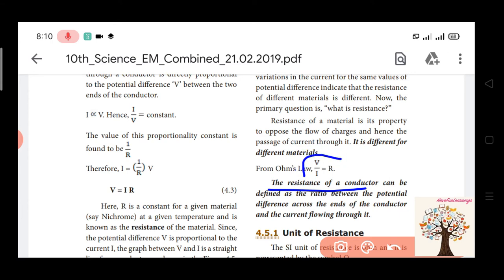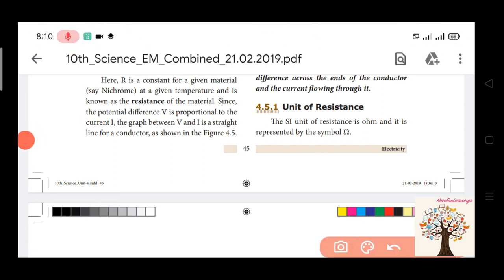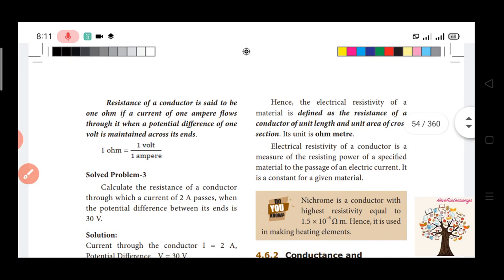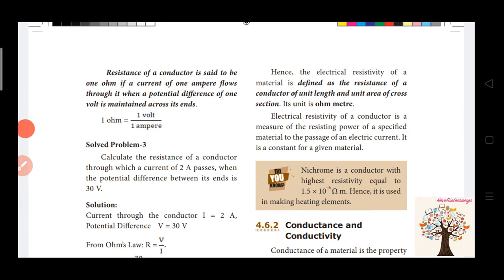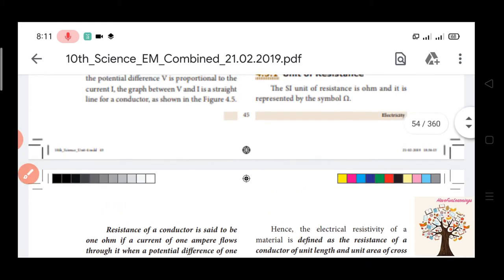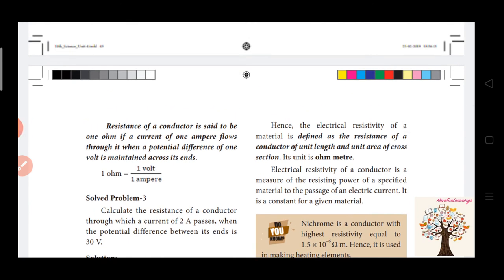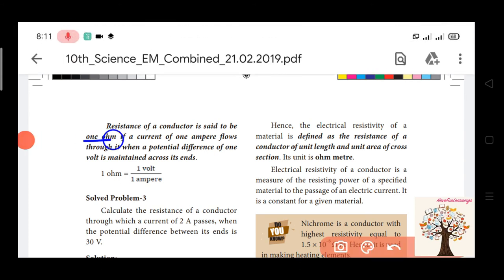The resistance of a conductor is defined as the ratio between the potential difference across the ends of the conductor and the current flowing through it. The unit is ohms. 1 ohm is equal to 1 volt divided by 1 ampere.